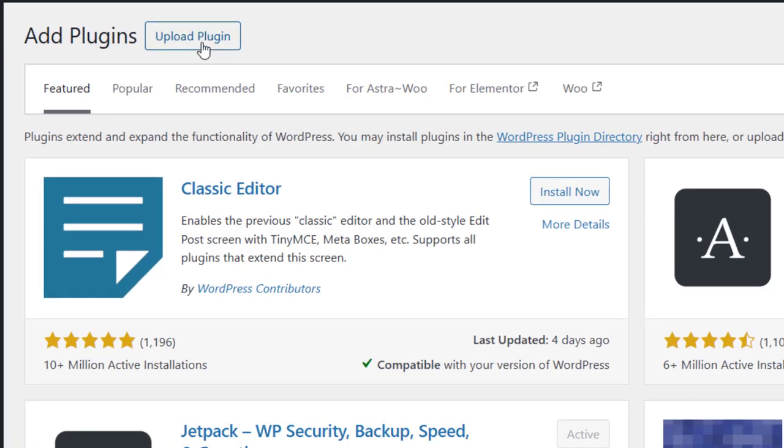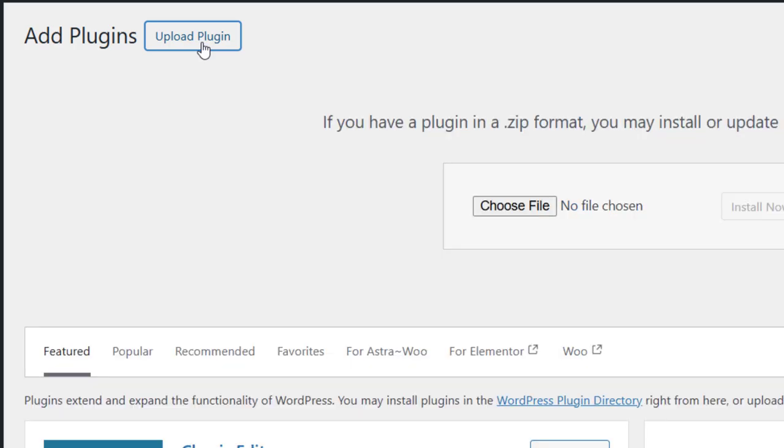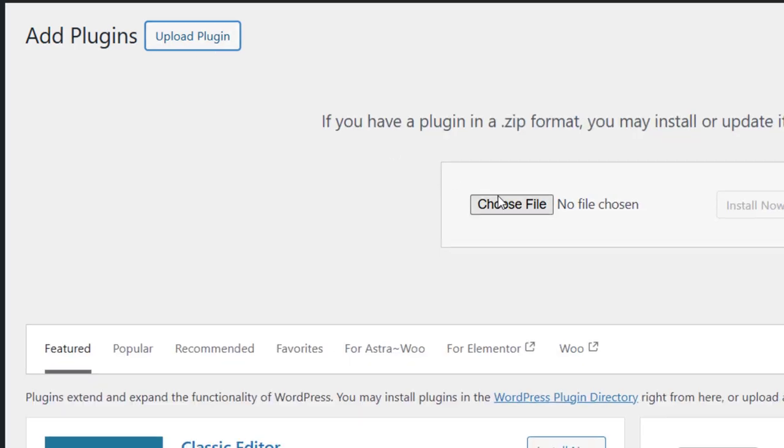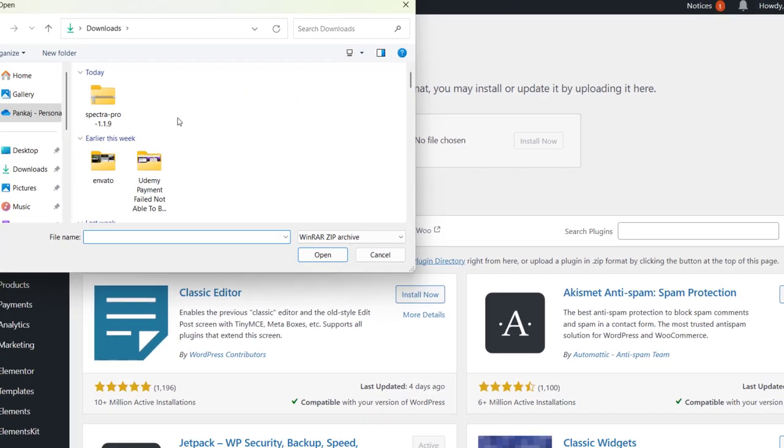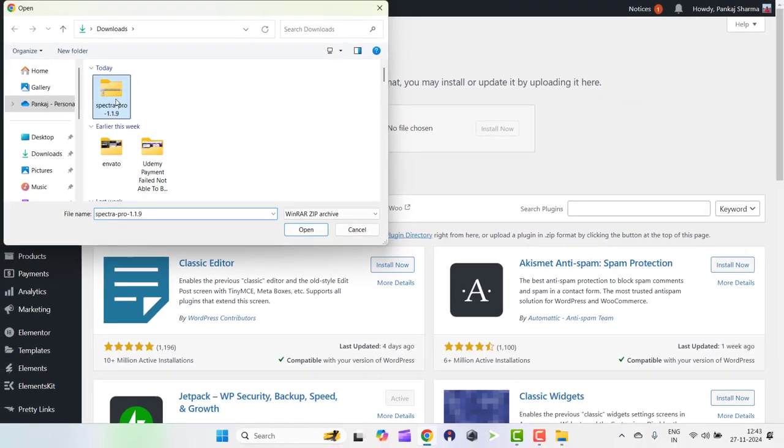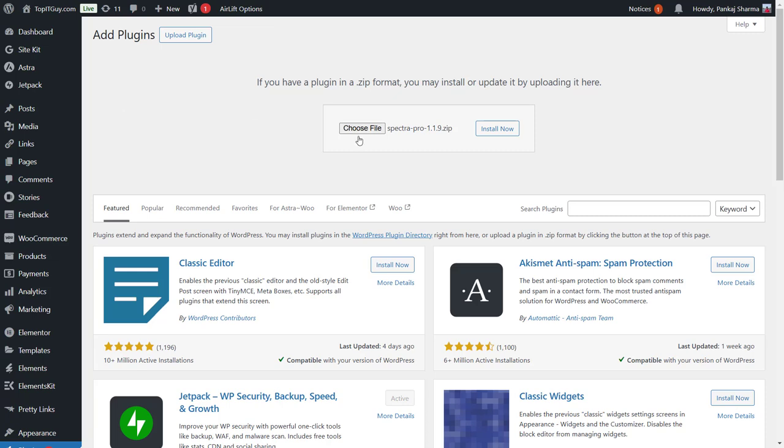From here, just click on upload plugin and choose your file. So here is our file. Let's click on install now.